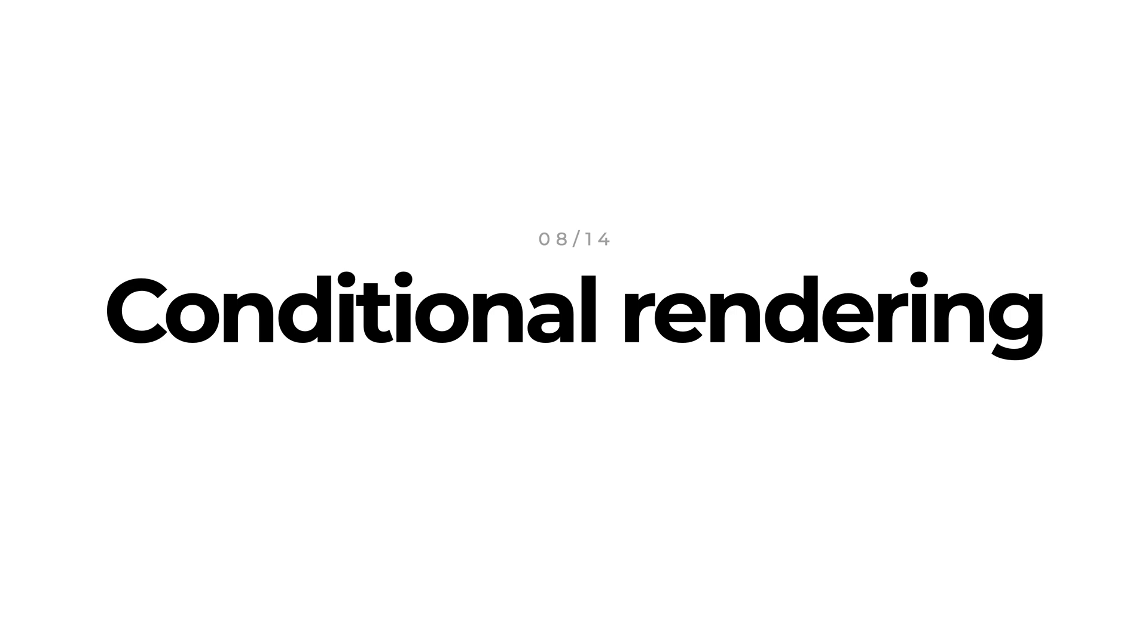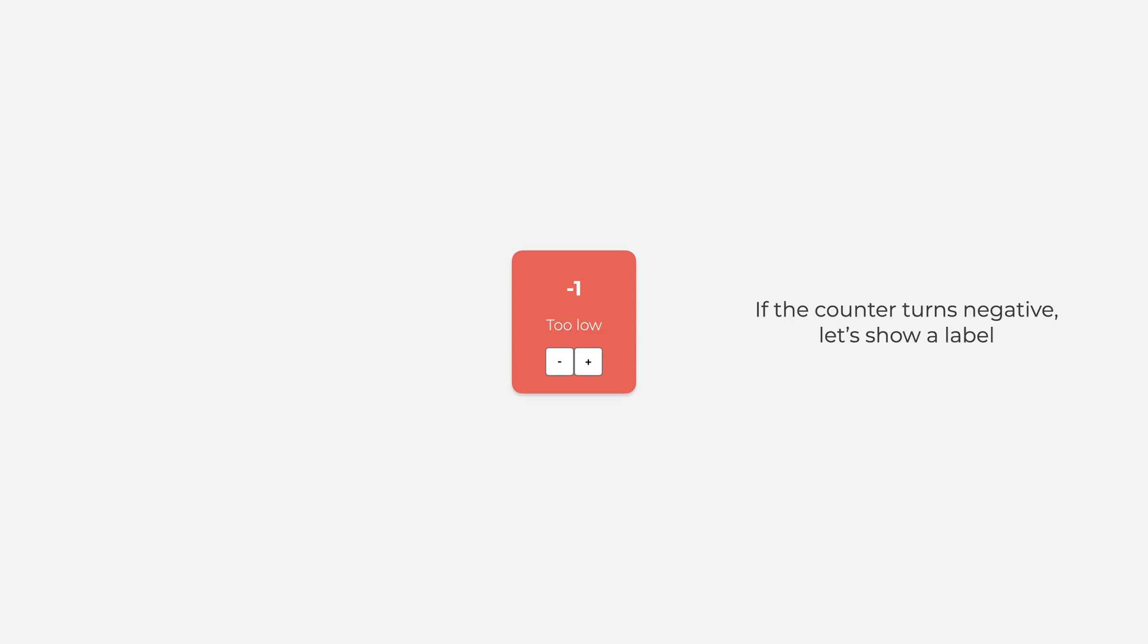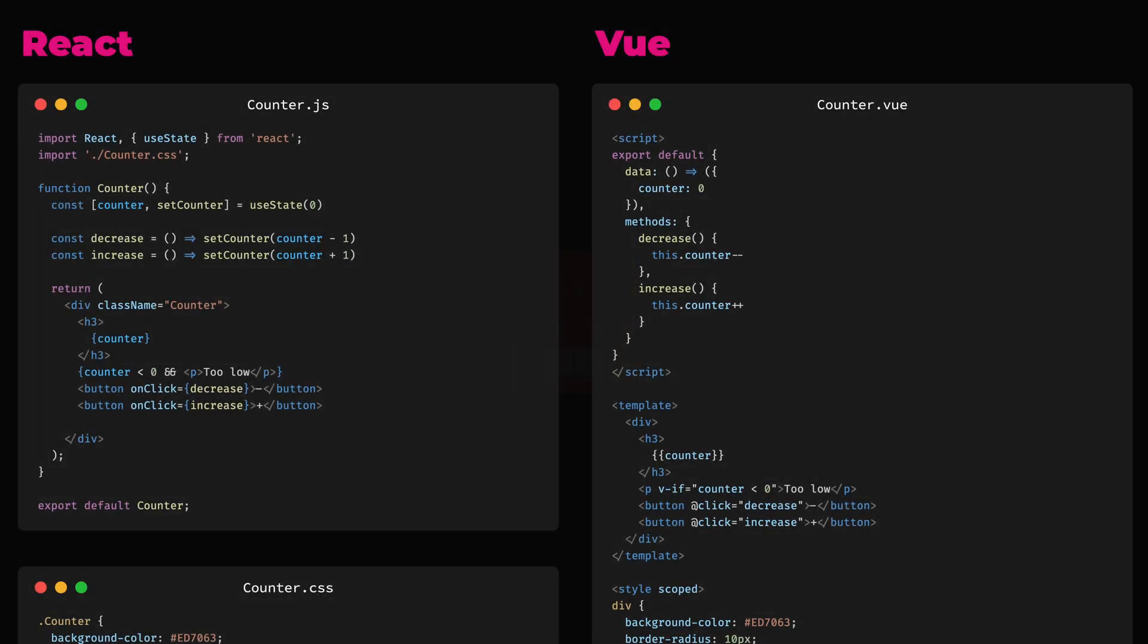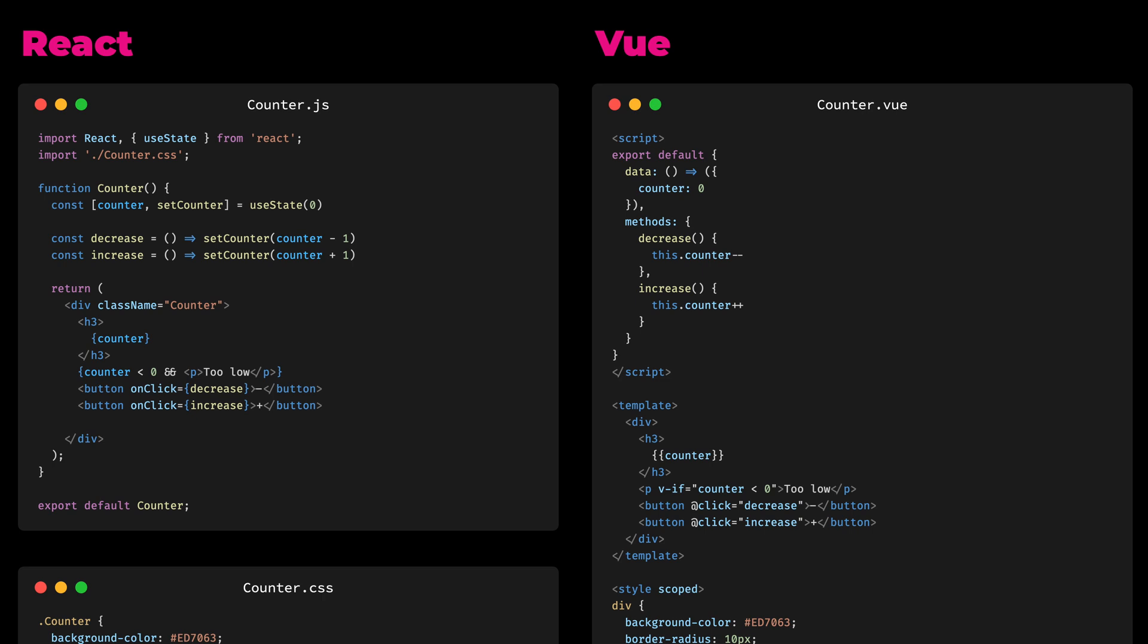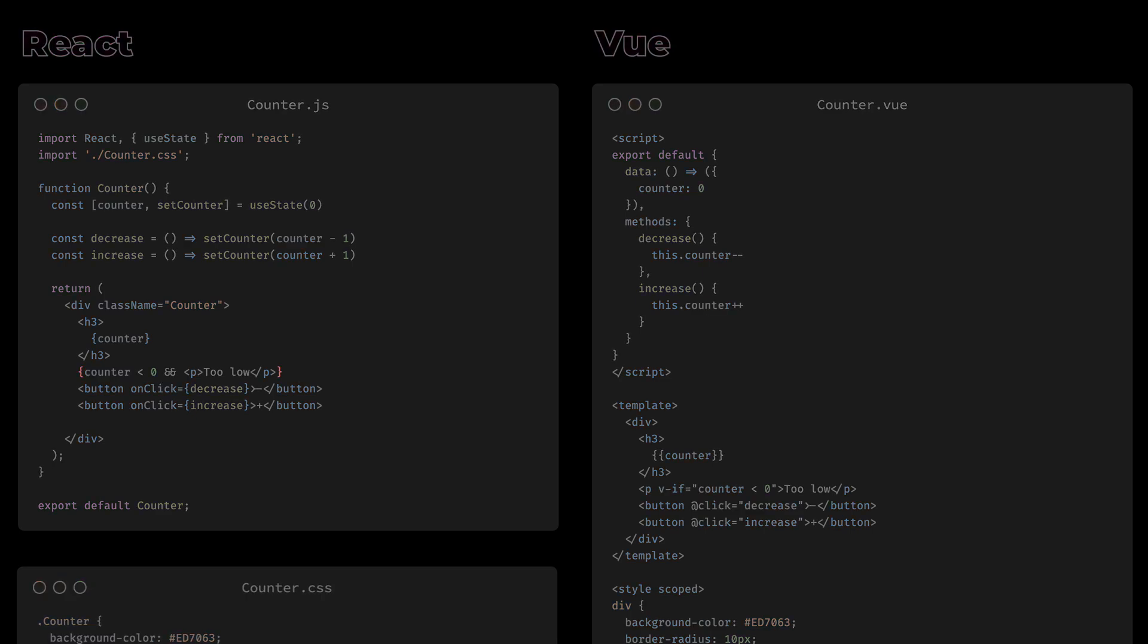Another typical scenario you might face is conditional rendering. Let's say that instead of highlighting the negative numbers, we show a label to state that the number is too low. In React, we can use curly brackets again in our HTML part to open a window to JavaScript and write a JavaScript expression. This expression either resolves to false if the first part of the condition is false or it resolves in the second part, that is the paragraph showing our text. Luckily, in the first case, if it resolves to false, then React will simply ignore it. Hence, we have conditional rendering.